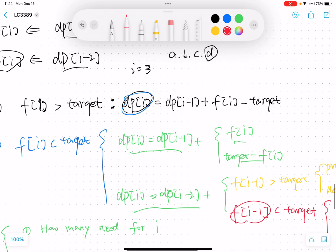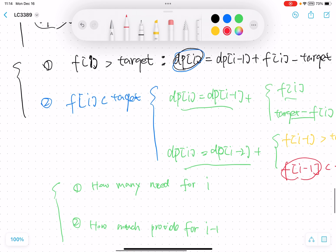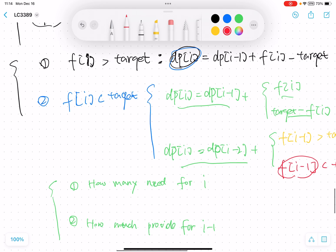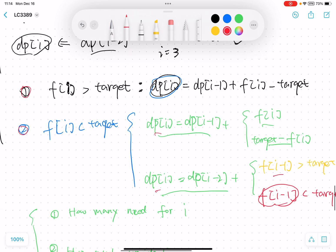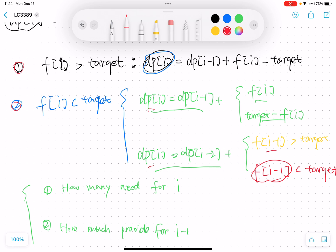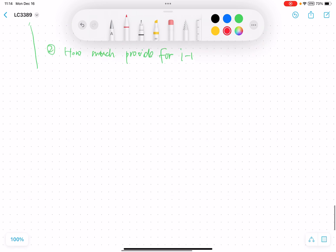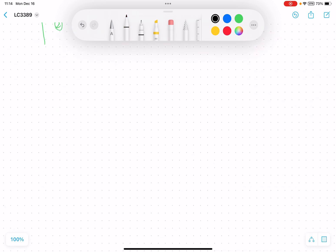So this is how we solve this problem. There are two major operation types, each with two sub-situations. For every operation, we choose the best one. This is our strategy for updating the dp array and dp function.